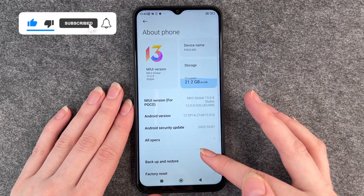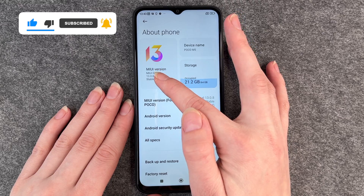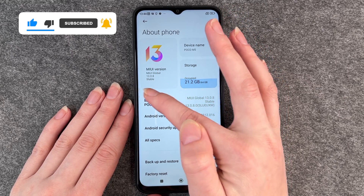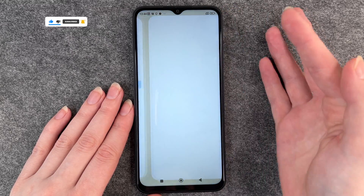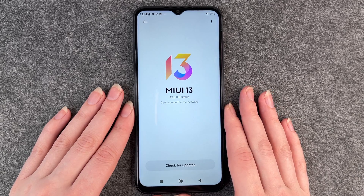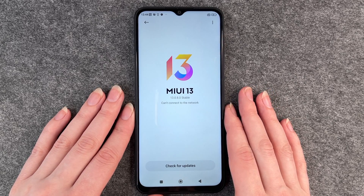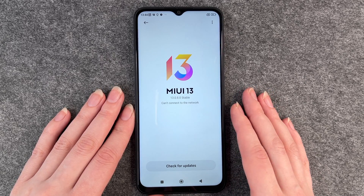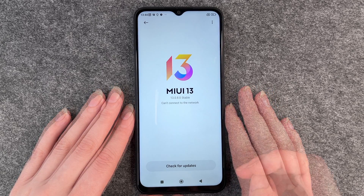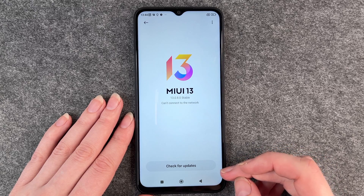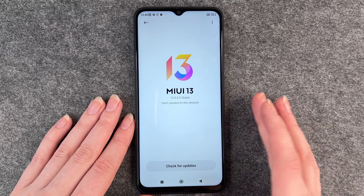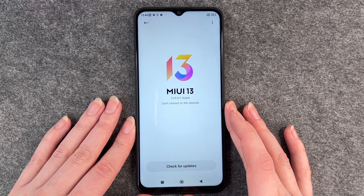Here you can click on this button with the version and then it will check for any updates. There are no updates available right now, but you can also manually click here to check for any updates.